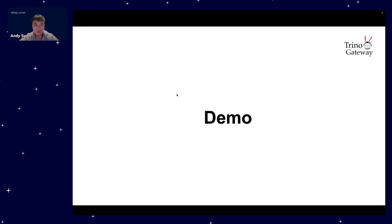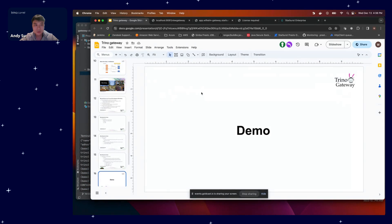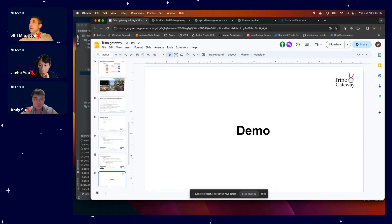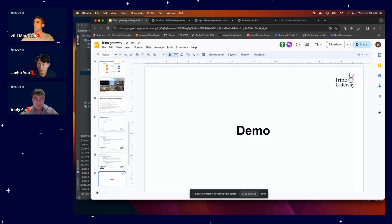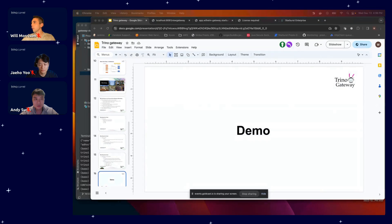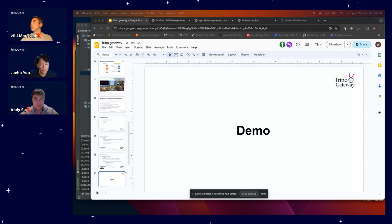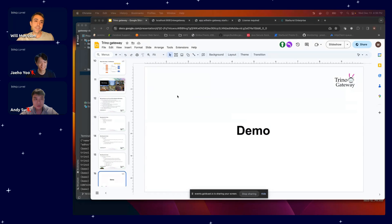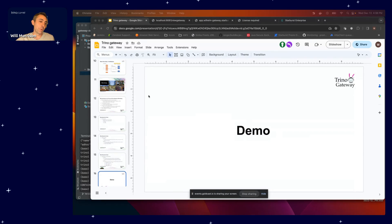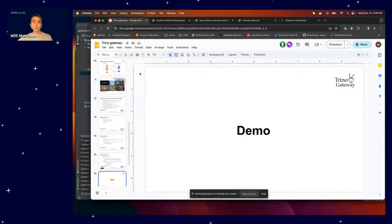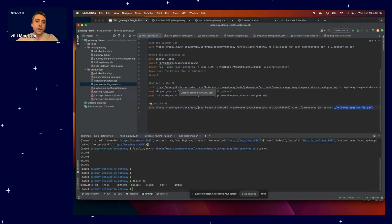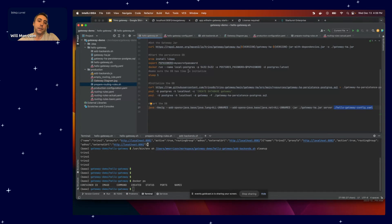Next, Will is going to talk about the demo. All right, took me a moment to find that mic button, sorry about that folks. I'm part of the Starburst organization and I work in professional services supporting a number of different Starburst customers.